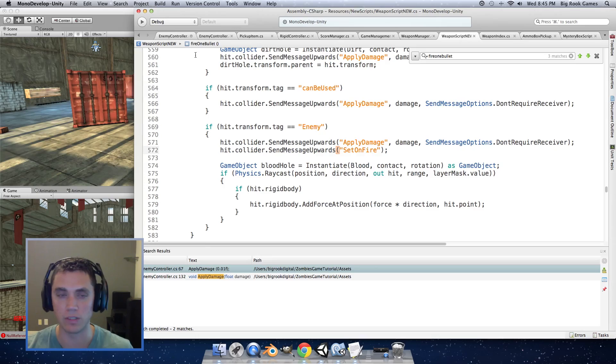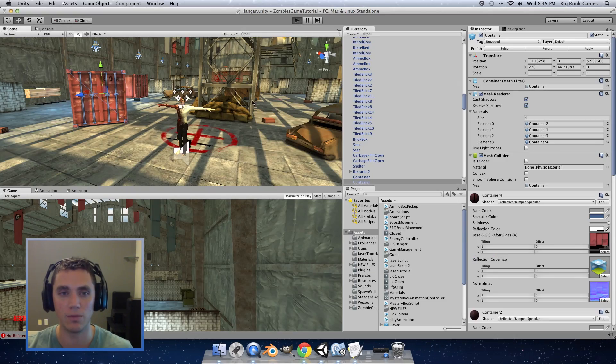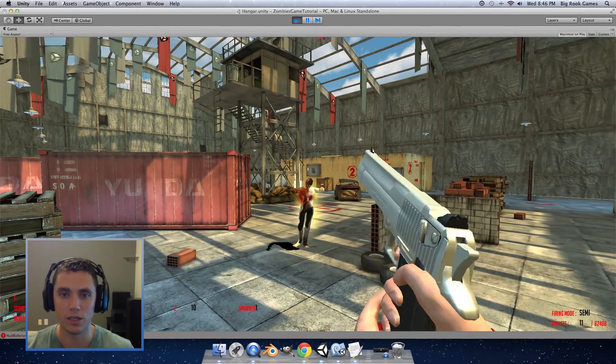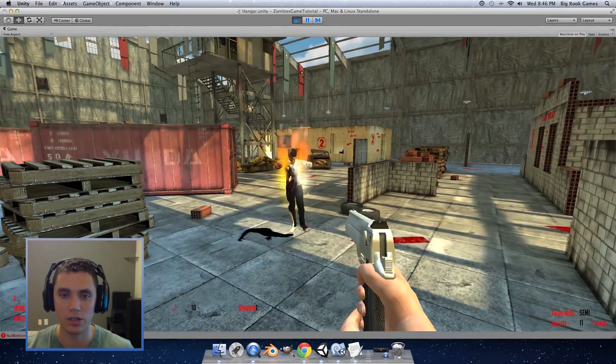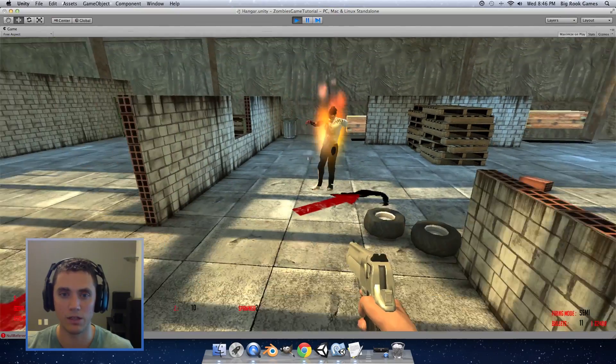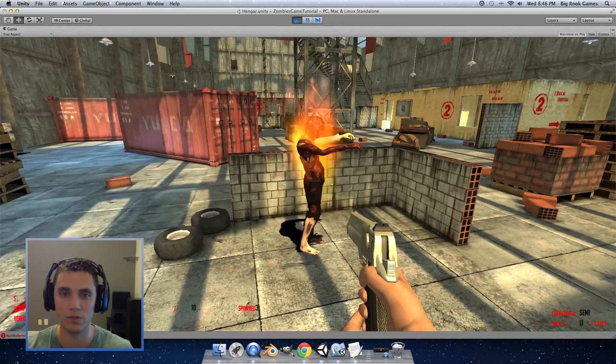So now save the script we need to go back and save the enemy controller in our game hit play and when you shoot the enemy he should light on fire and damage over time should kill him eventually.